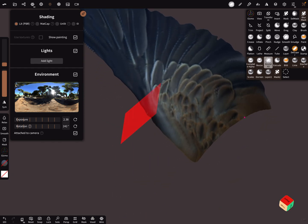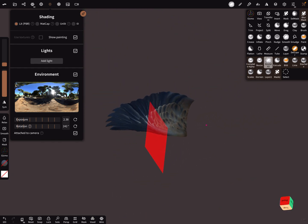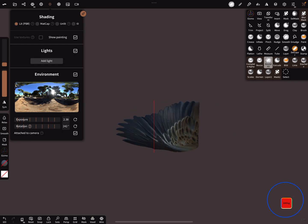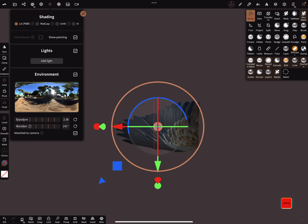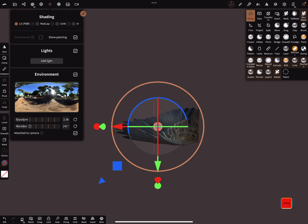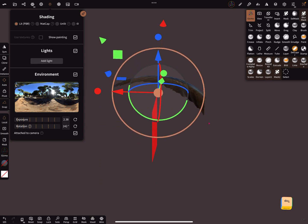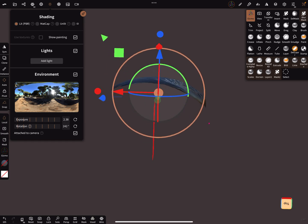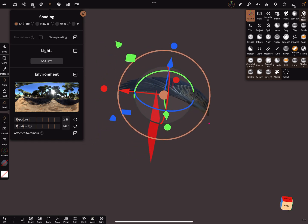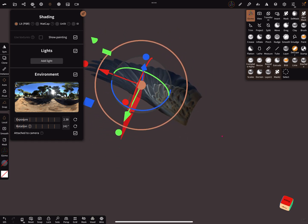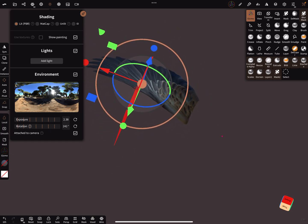With the gizmo, it's possible to adjust the wing a little bit - scale it and bring it into another position.